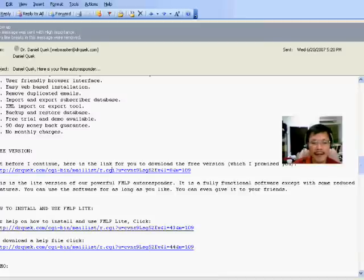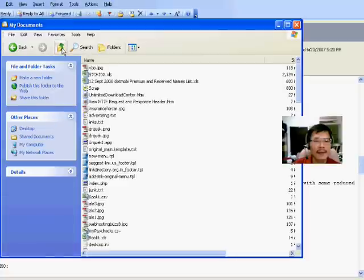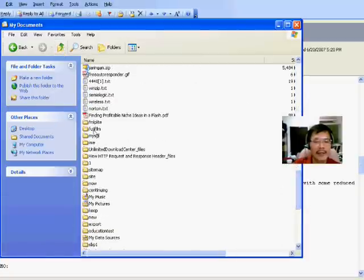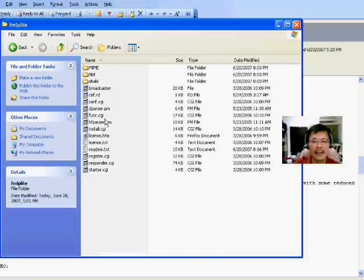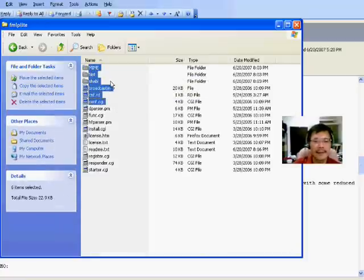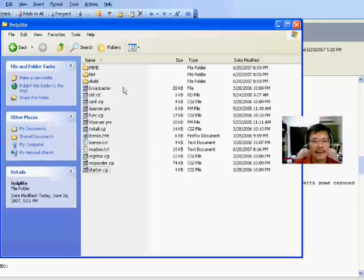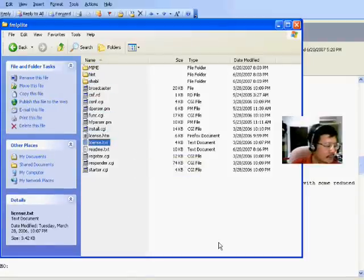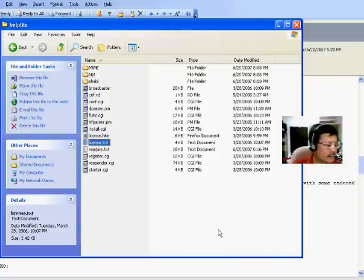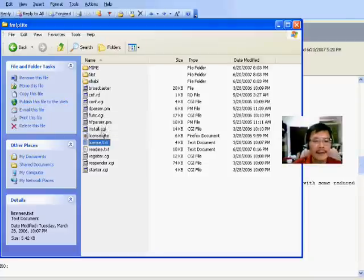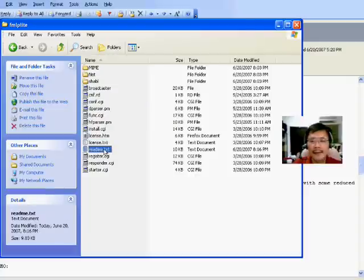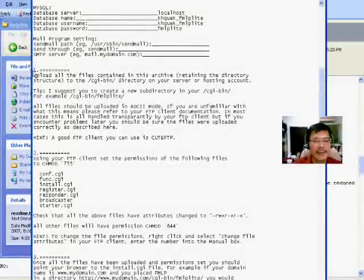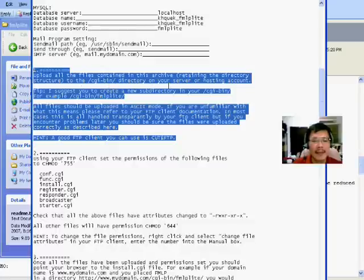Now I have already done that. I will show you the software that I downloaded — I have already unzipped it into this folder, unzipping everything. Now go to the readme text, open it up, and scroll down. Step number one: we are supposed to upload all the files in this archive to the CGI-bin of the server.